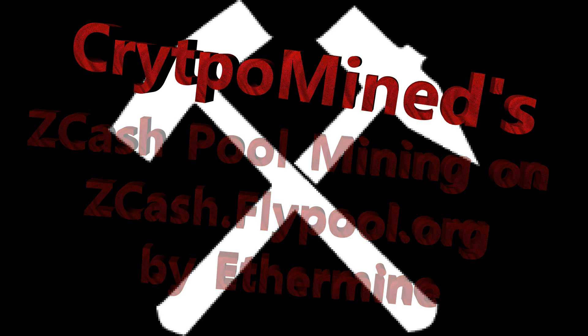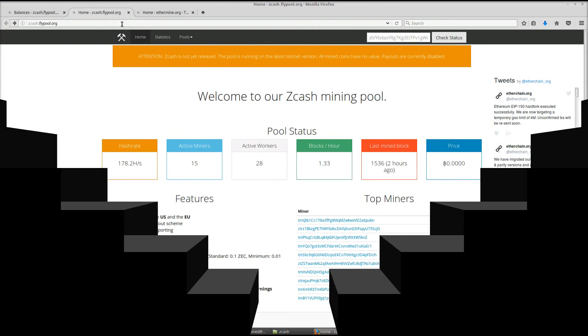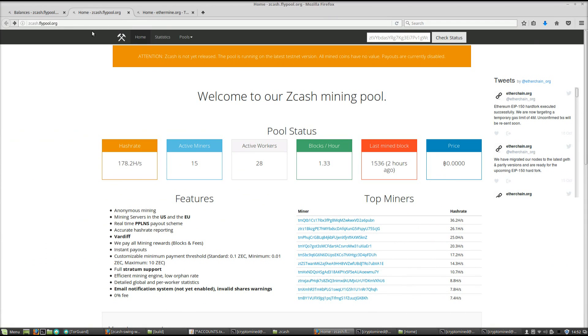Zcash Pool Mining on zcash.flypool.org by Ethermine. This is going to look very familiar to you.